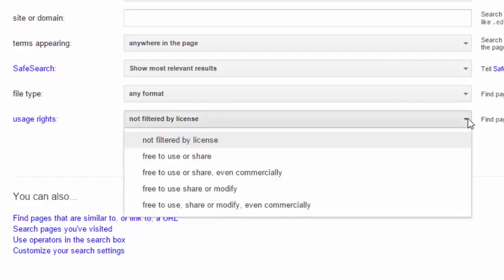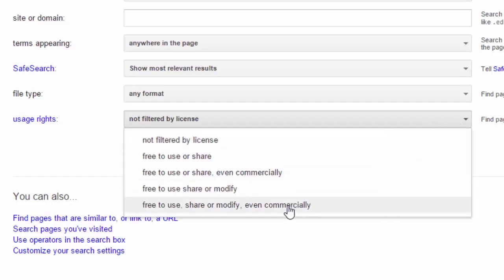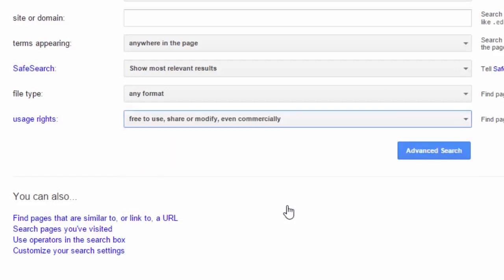There are four other options: free to use or share, free to use or share even commercially, free to use share or modify, and free to use share or modify even commercially. We're going to go for that last one that seems to be the most open of the licenses, and you'll now see that there is an advanced search button.